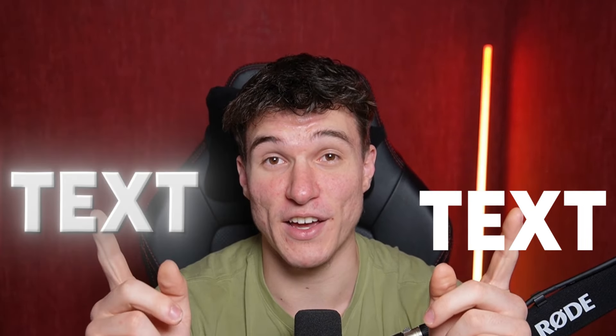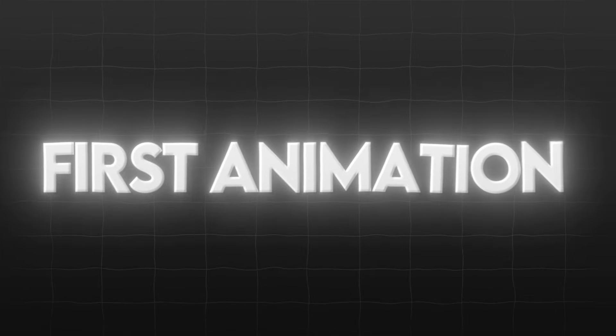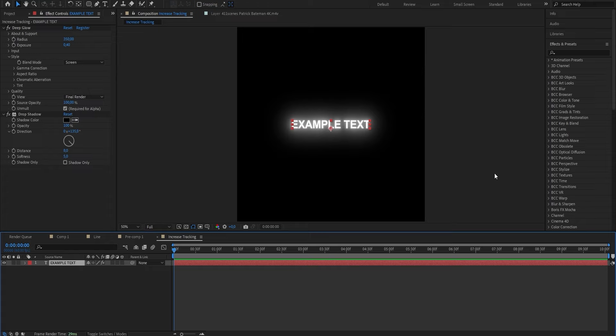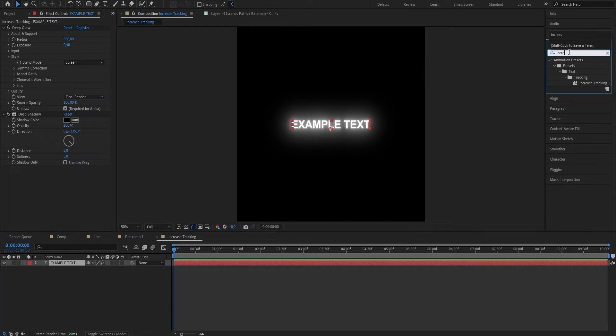Once we've enhanced our text we can now go ahead and add the first animation, which is this cool expanding text that you can see all over social media. It doesn't only look good, it's also easy to make and adds a lot of detail. There's simply an animation preset you have to search within After Effects — go to your Effects and Presets tab and search for Increase Tracking. You should see the animation preset right here, so drag it onto your text layer.